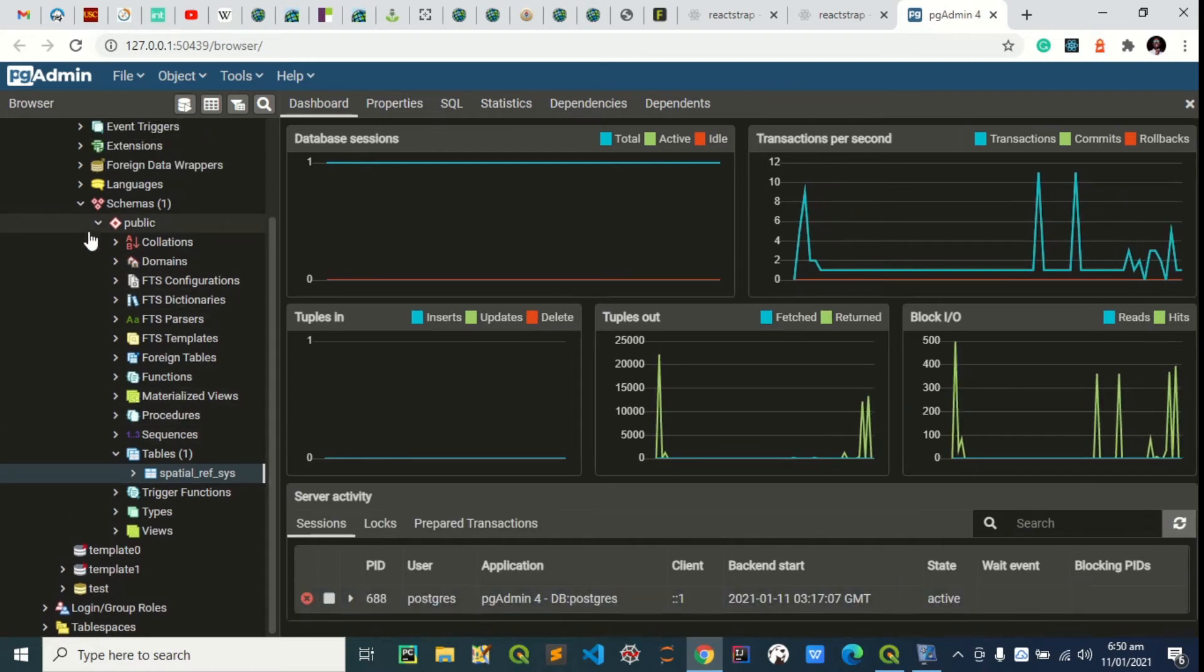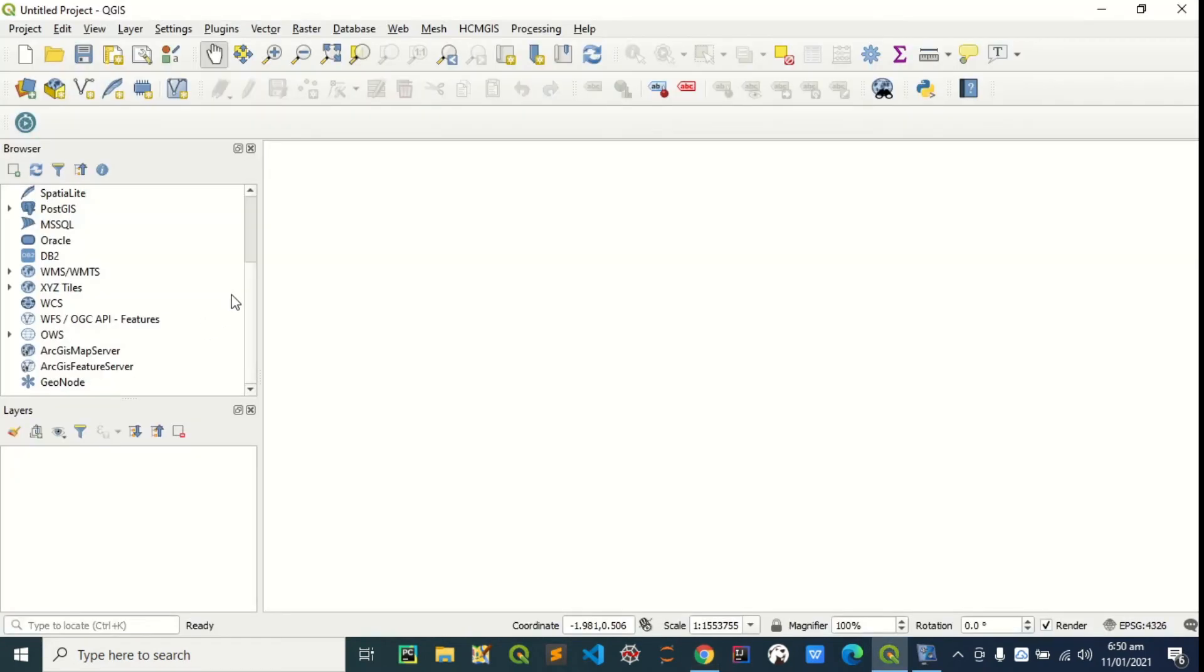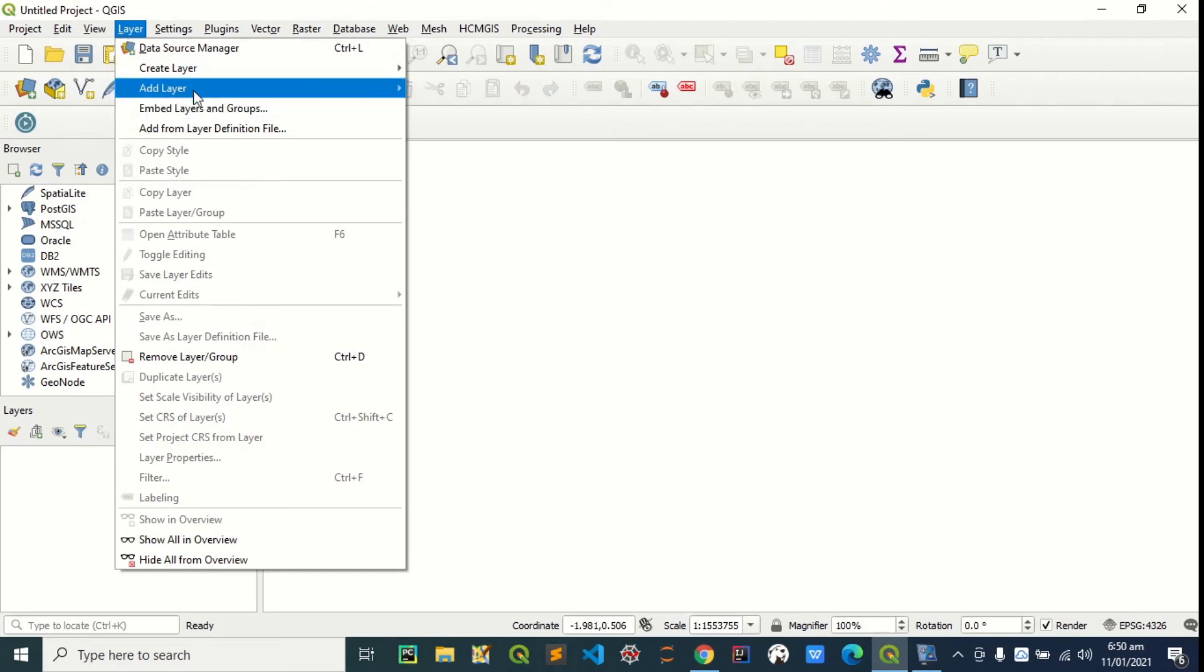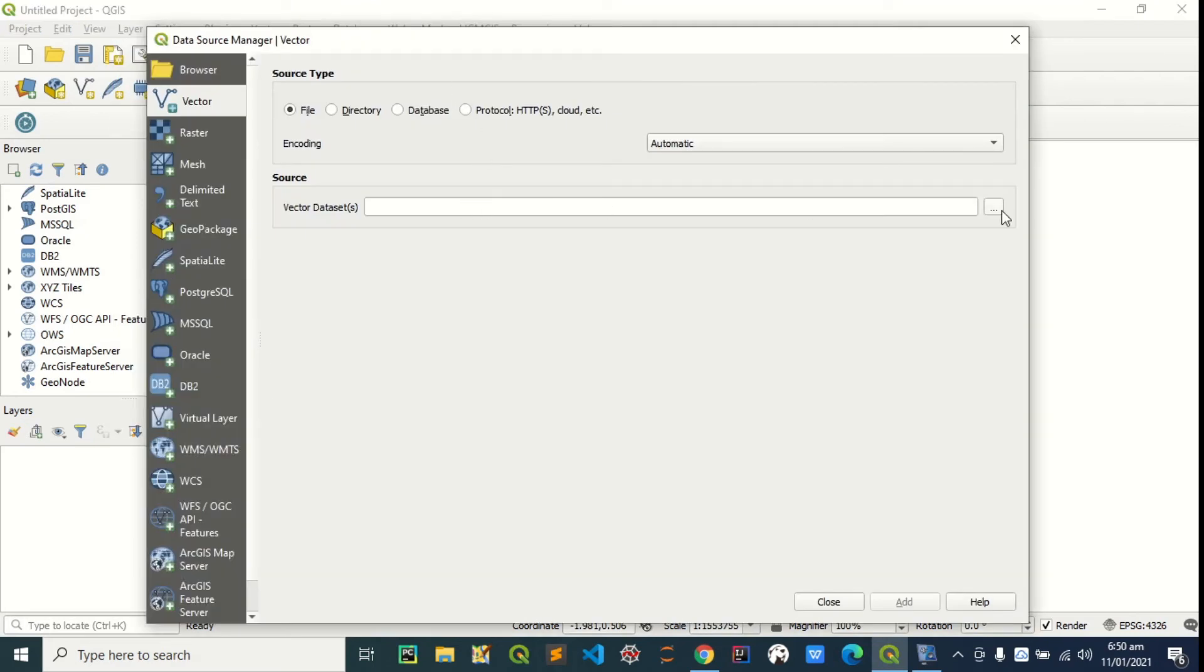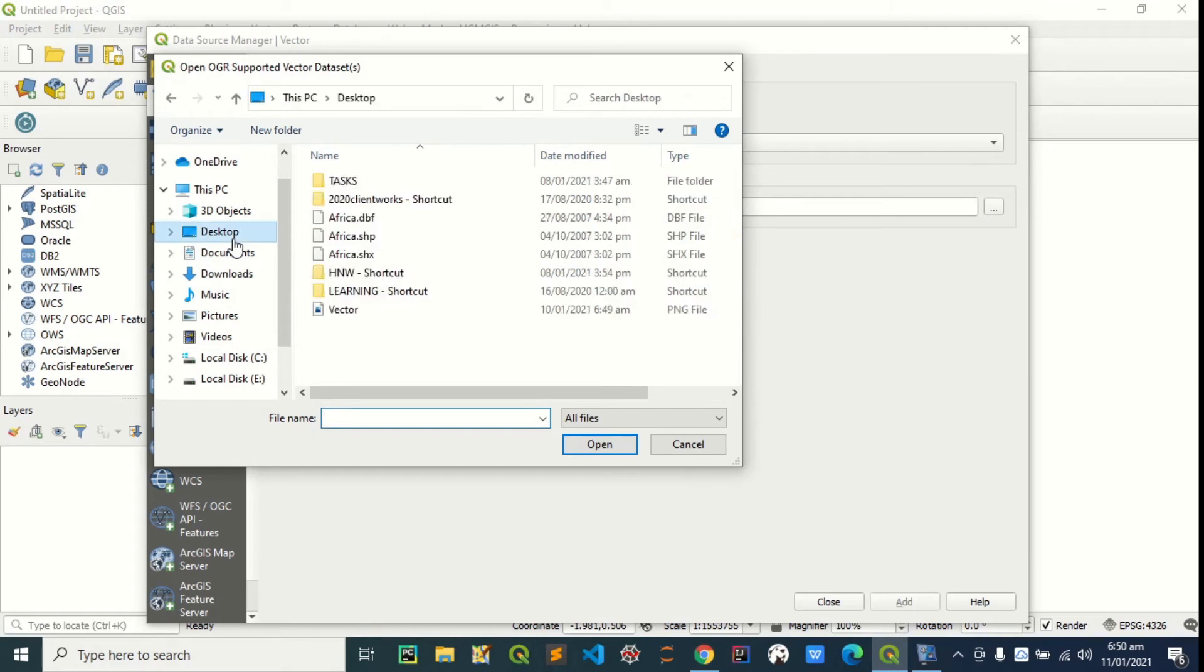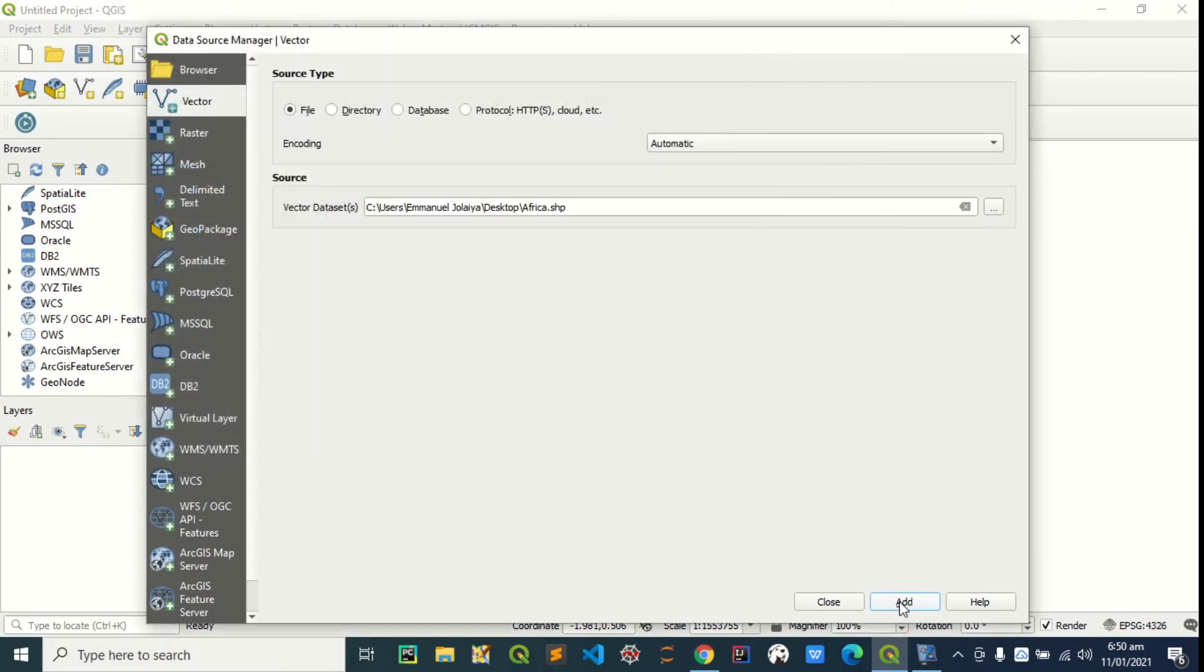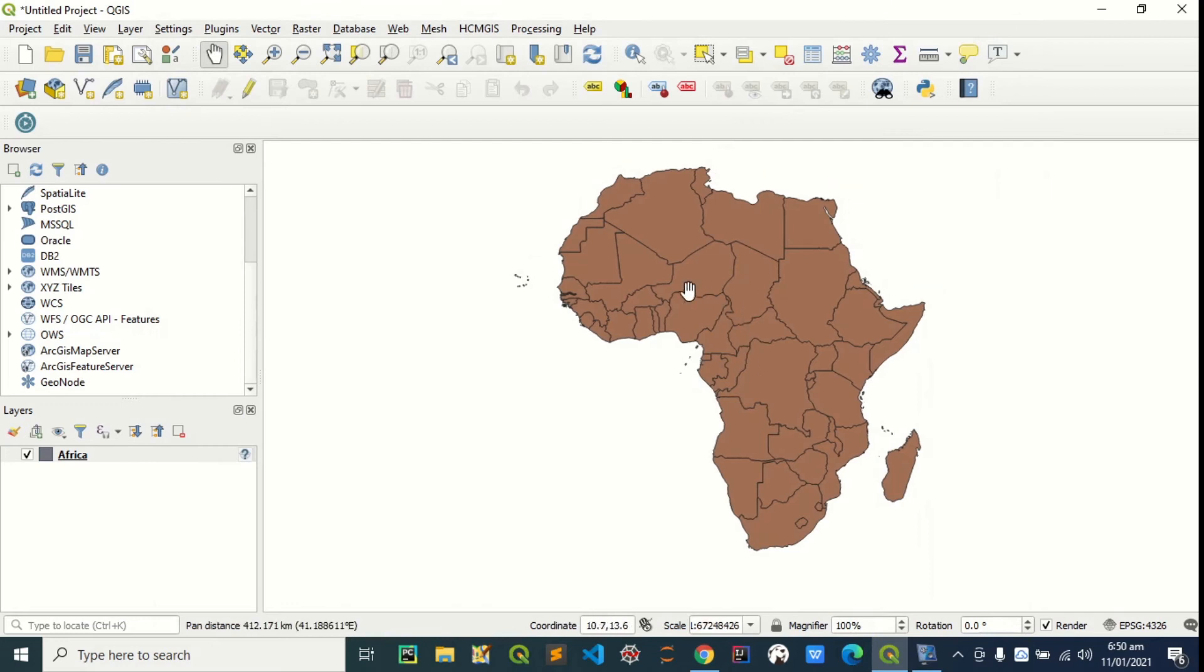We can push data from the QGIS client. Let me load the layer. Let me add the vector layer. Let me add the Africa shapefile. Close. It's right here.